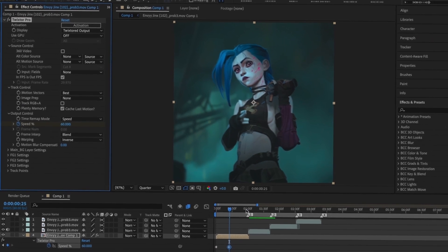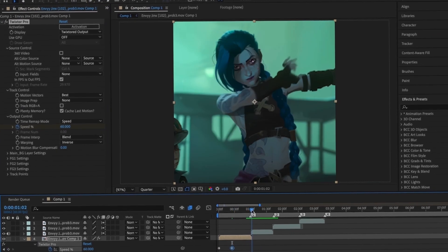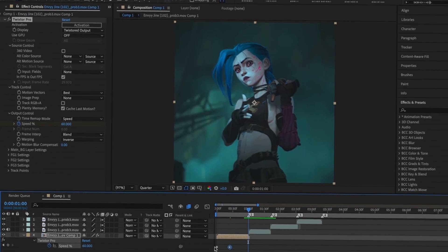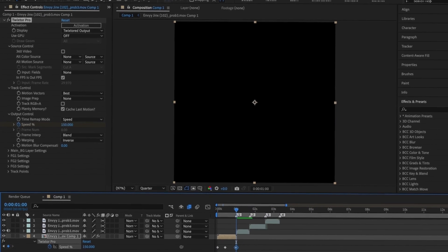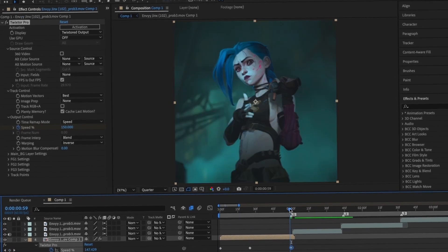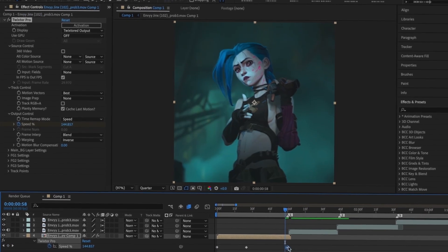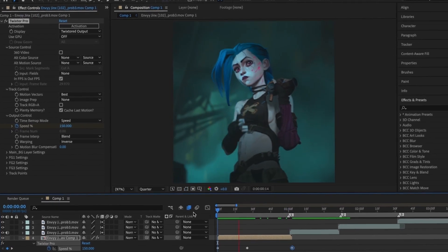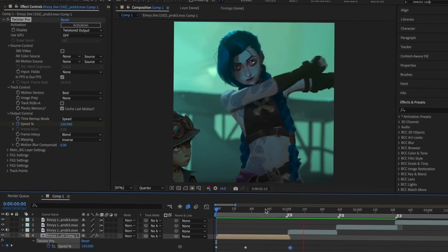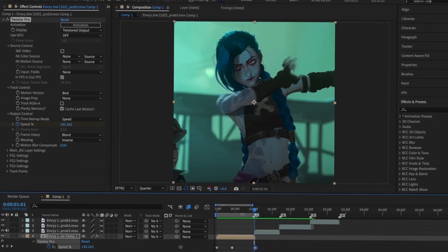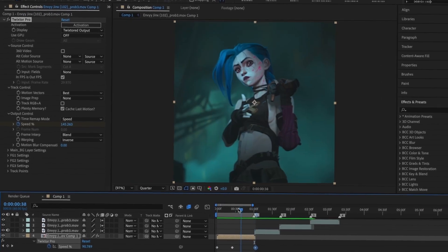Now I'm going to pick my first keyframe and copy and paste it onto the end of my clip. Now that I have three keyframes, I'm going to highlight the keyframes and go to Keyframe Assistant and press Easy Ease.